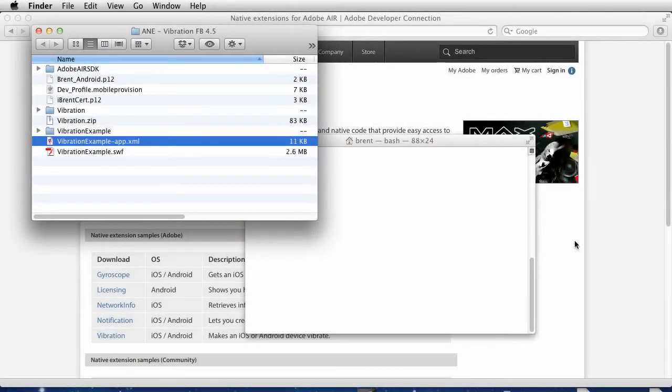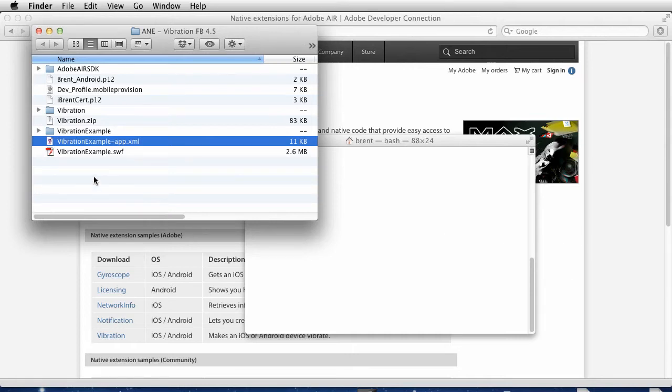So you have successfully created a new app built with an ActionScript native extension. We went through how to do that with Flash Professional and Flash Builder, and now we need to package the app.